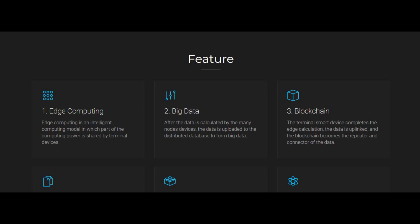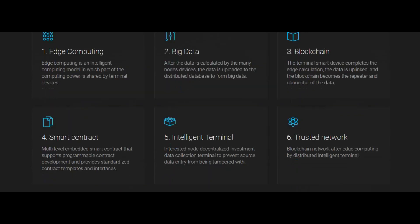Blockchain: The terminal smart device completes the edge calculation, the data is uplinked, and the blockchain becomes the repeater and connector of the data. Smart contract: Multi-level embedded smart contract that supports programmable contract development and provides standardized contract templates and interface.